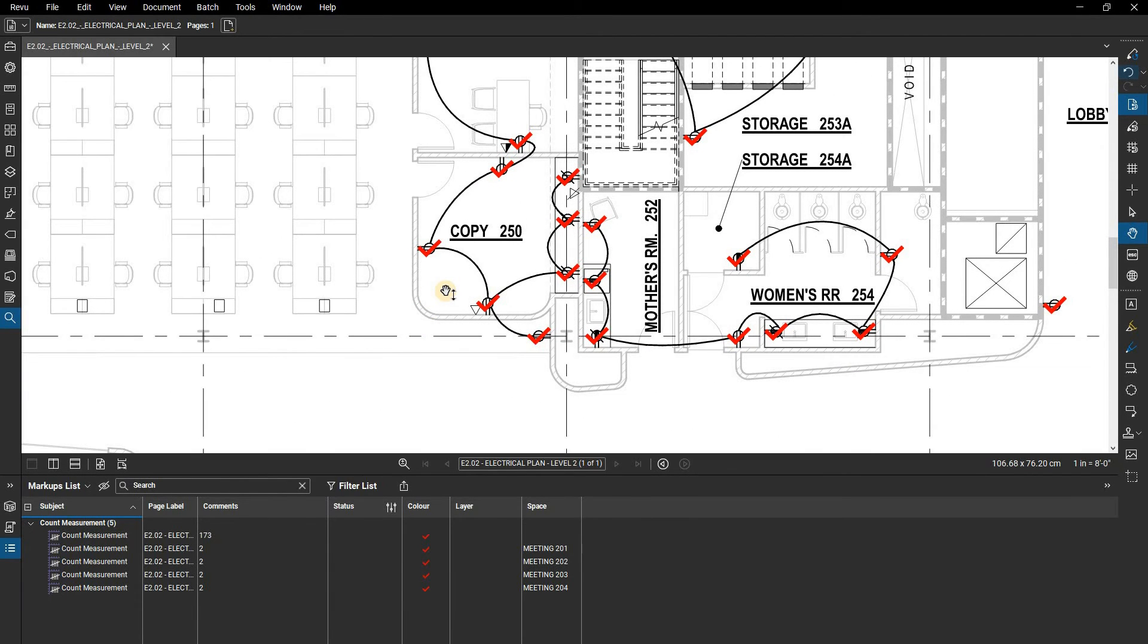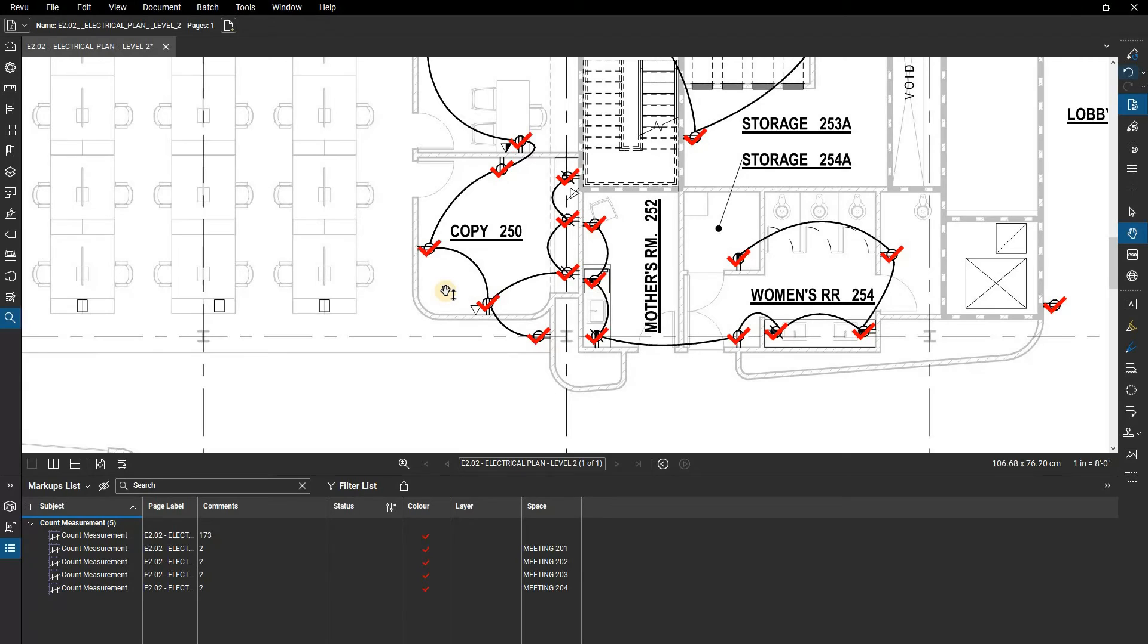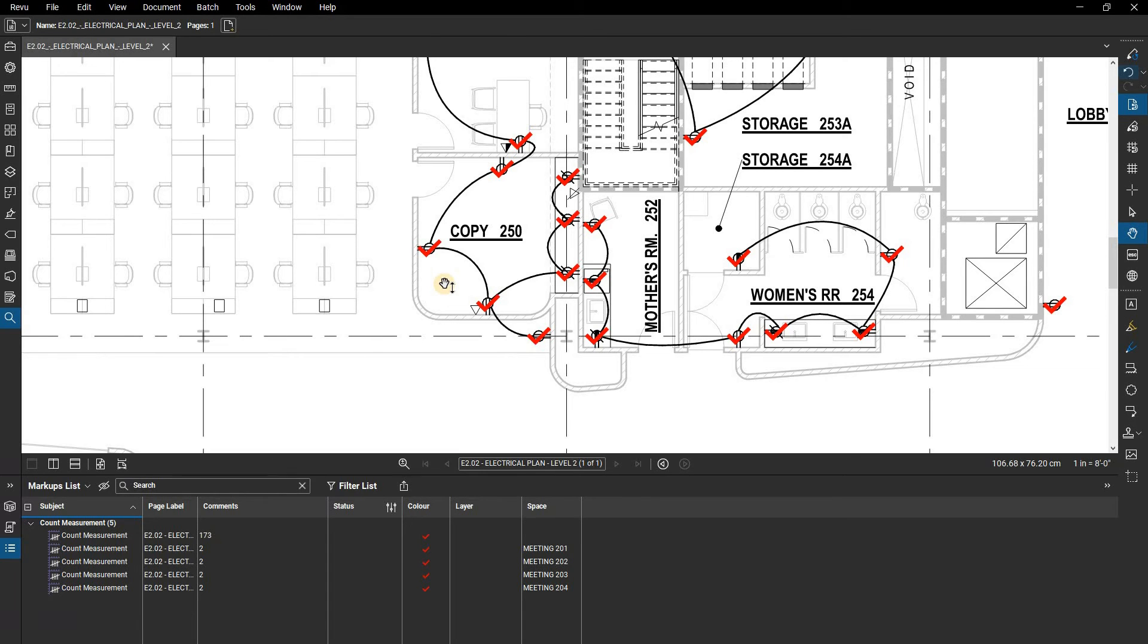Once you've added counts to a drawing, you will probably need to manipulate them. Counts are useful in that all the counts are summarized into a single markup. However, you may need to split these counts to apply different information to them or to distinguish between them if there is a special light fixture in one room.